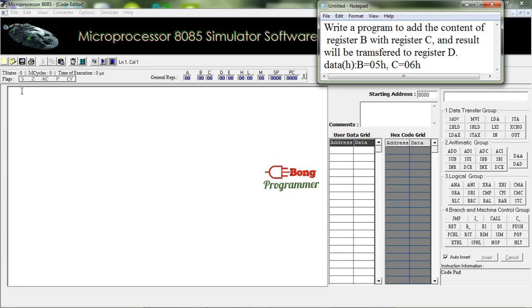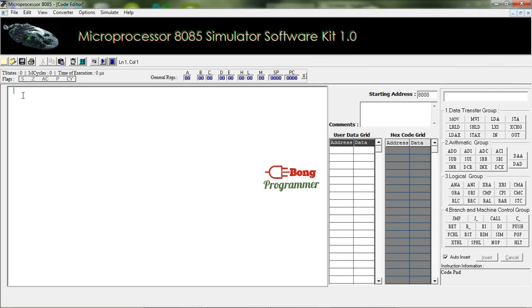We can see here that the data at register B is 05H and register C is 06H. Let's do the problem.